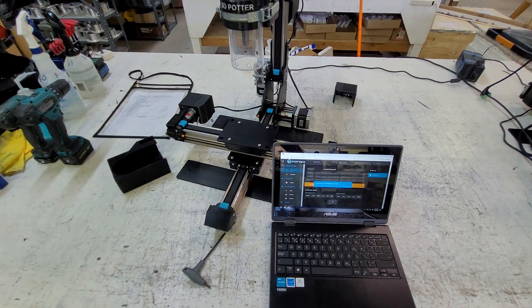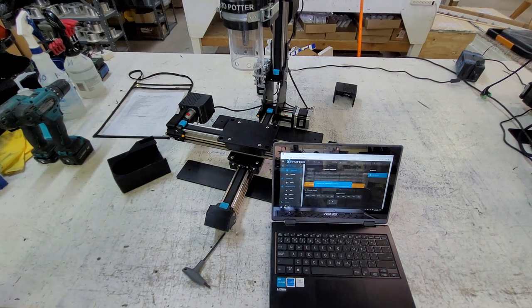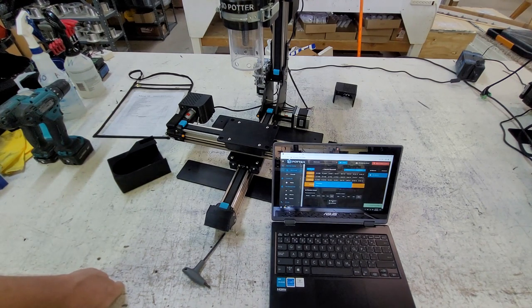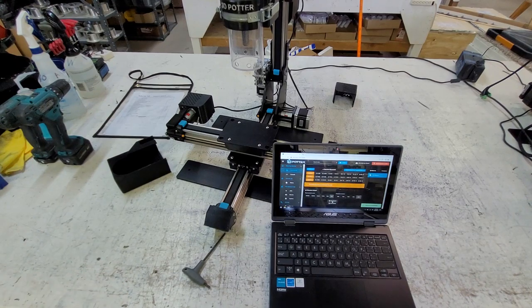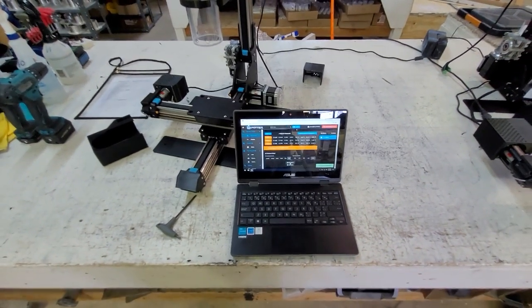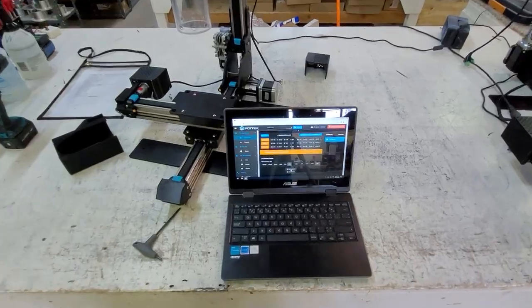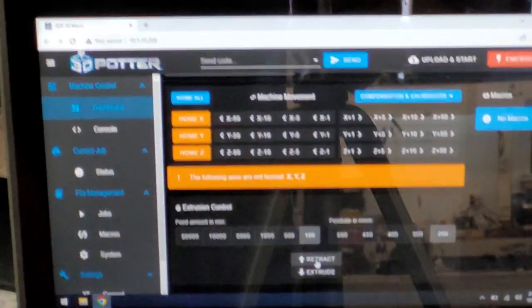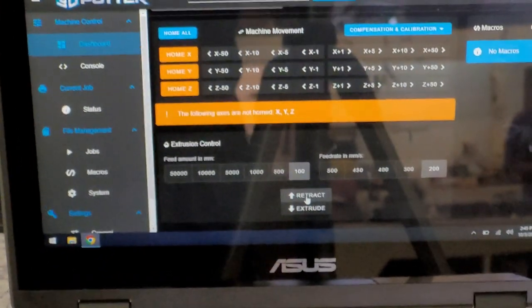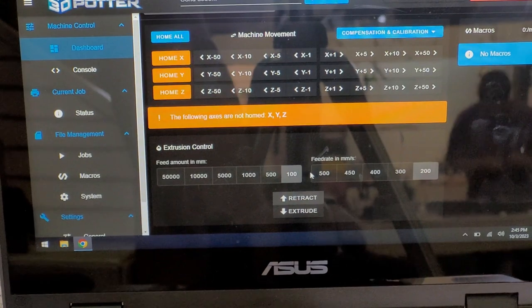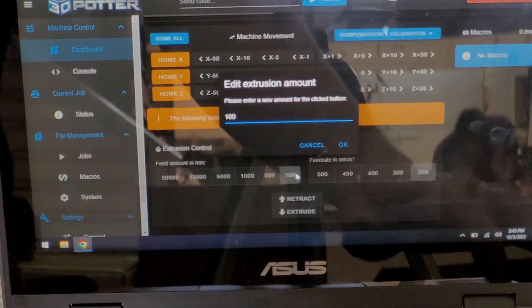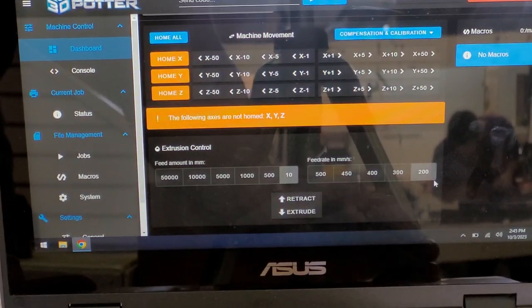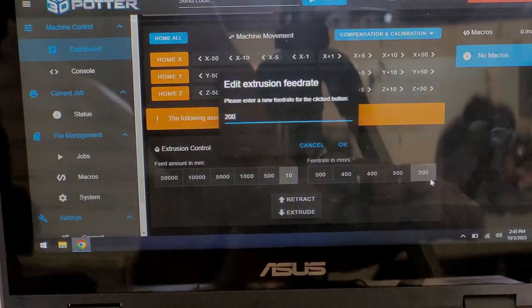Now the Y motor does not have a gearbox and we cannot use the 100 and 200 setting. We're going to set both of them to 10. On the amount, we're going to right click this and hit 10. And on the feed rate, we're also going to do 10.